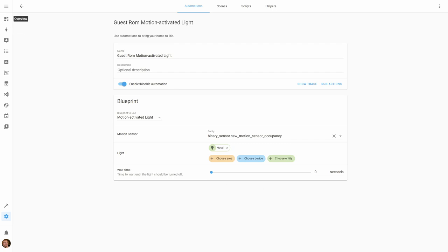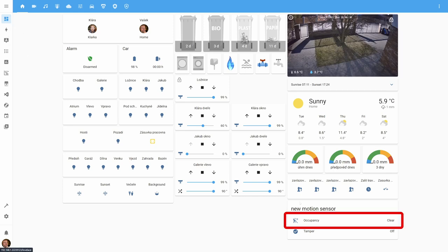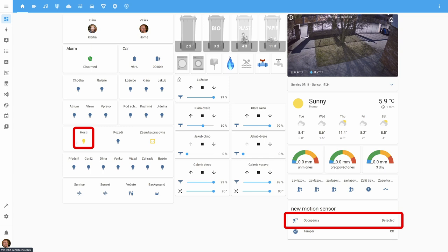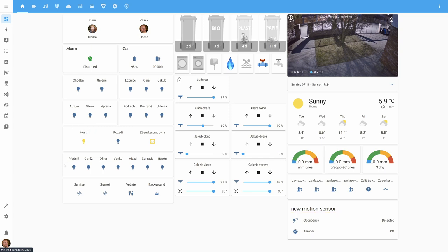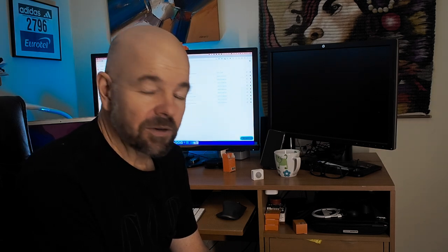Now we can test it. On the main panel, there's currently no motion — occupancy is clear and the light is off. I move my hand in front of the sensor, and there you go — motion detected and the light turned on. I move it away and wait about a minute for the sensor to stop detecting motion. And now you saw it stopped detecting motion and the light went off almost immediately because we set the wait time to zero.